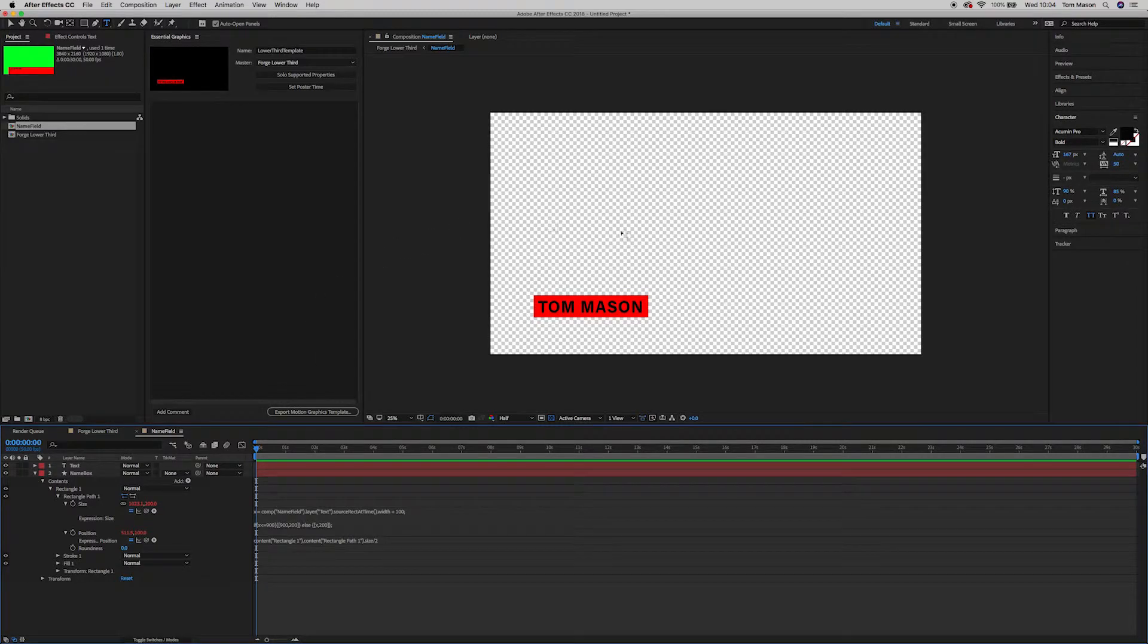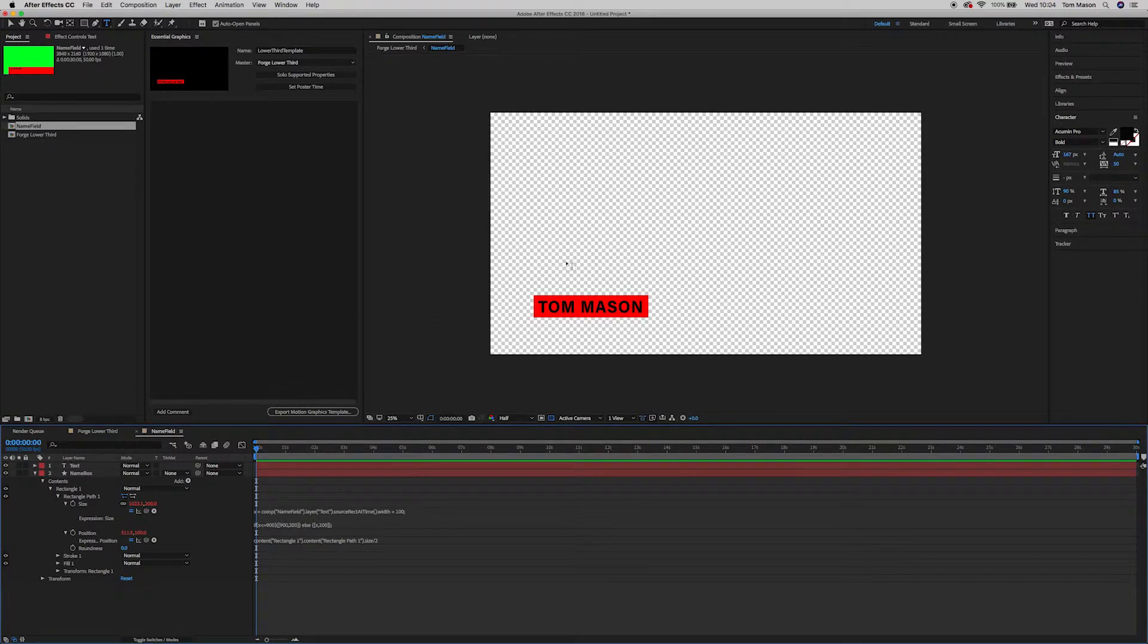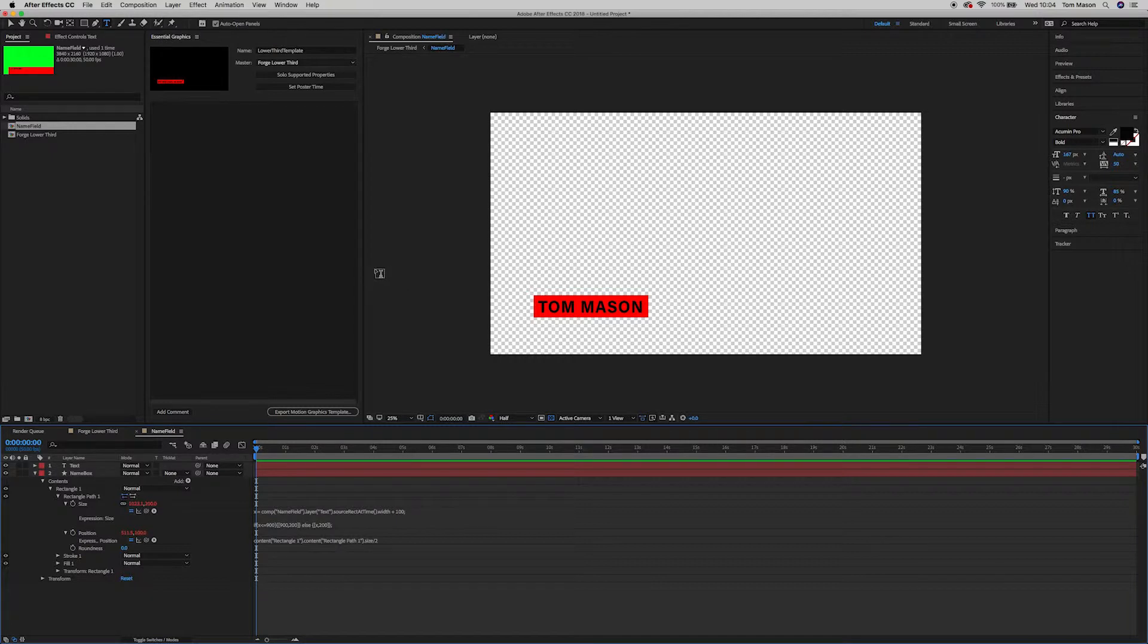Hello, I'm Tom Mason. Welcome back to this After Effects tutorial series. We are creating a lower third. Go back and watch the last two videos if you haven't seen them already. It will get you up to speed with what we're trying to create and what we've created so far.